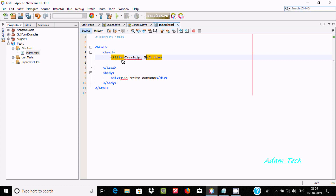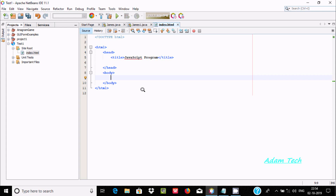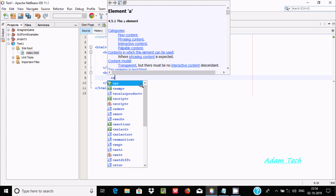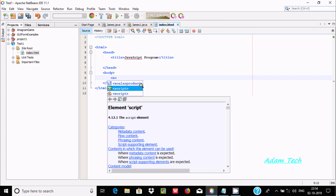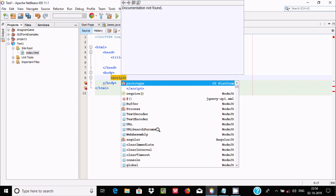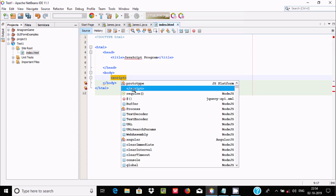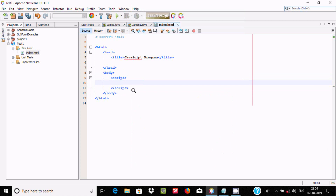The div section is not required. To write JavaScript inside the HTML file, you need to use a script tag. Select the script element from the suggestions — you get the opening and closing tags automatically. Now let's use alert() and inside it write 'hello world'.